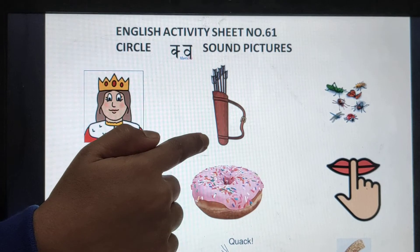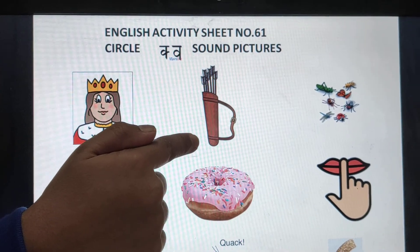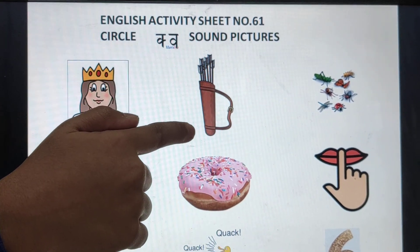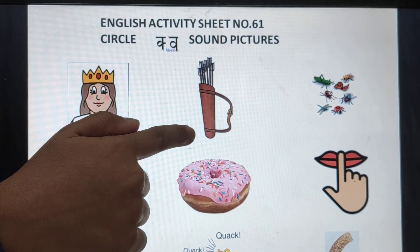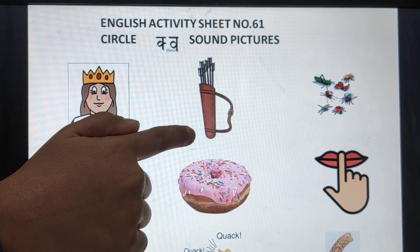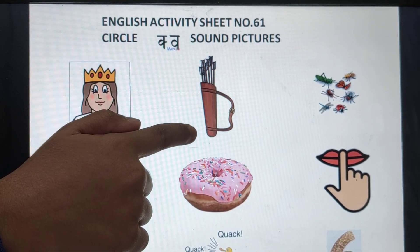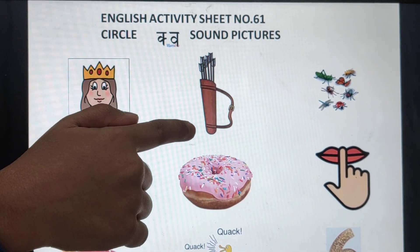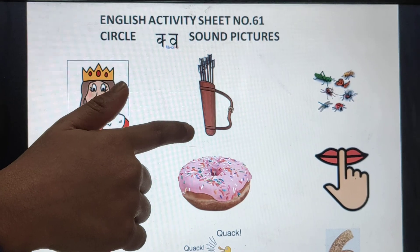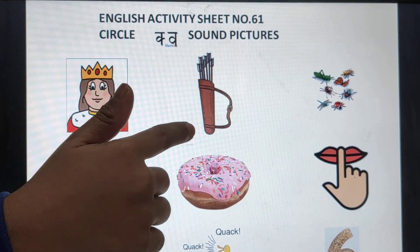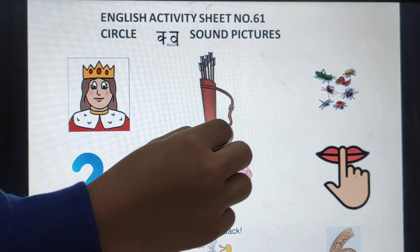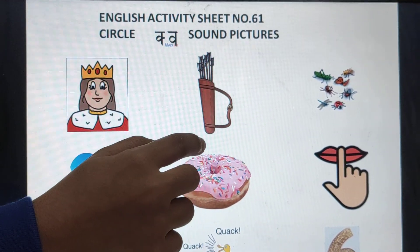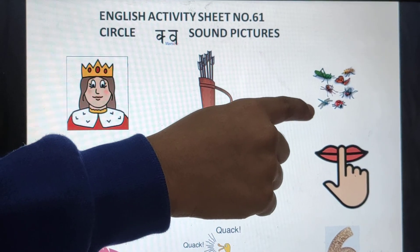What is this? Quiver. What is this? Quiver. Quiver with sound? Qur sound. What will we do? Circle it. Next picture.